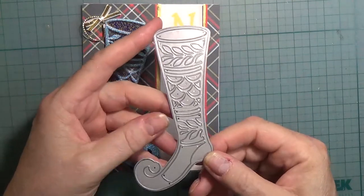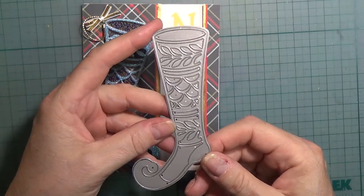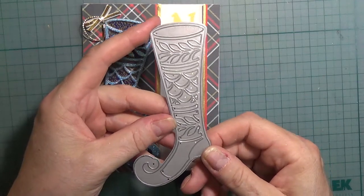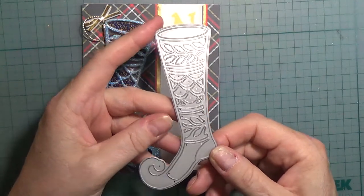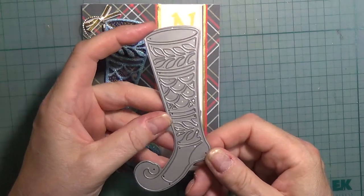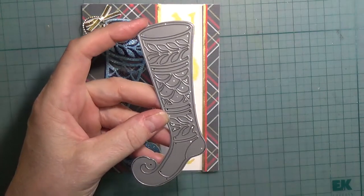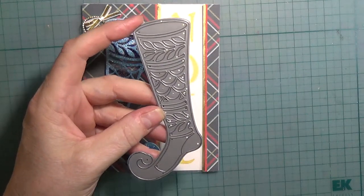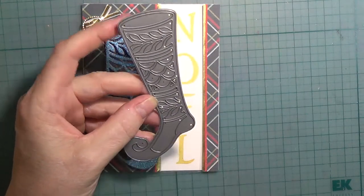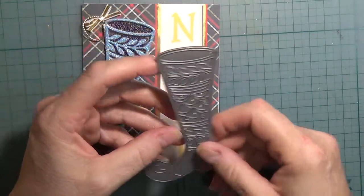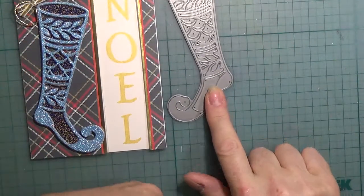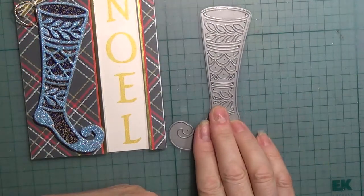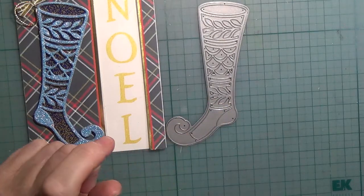You'll get a chance to win this filigree die. This die is also a gift with purchase at the scrapandstamp.ca website - fifty dollars or more not including taxes and shipping. This is a nice freebie and who doesn't like free?